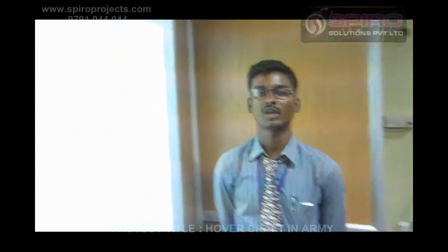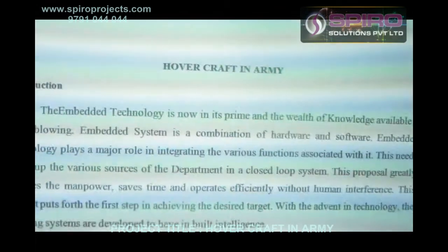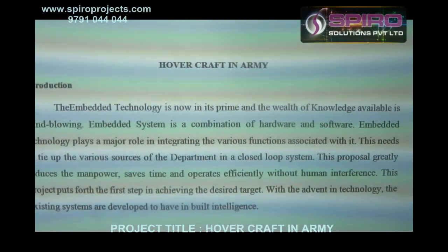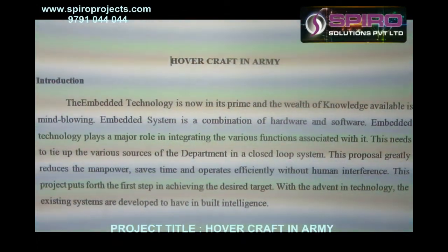Good morning. I am going to explain our topic that comes under the Mechanism Thamai. Our title is Hovercraft in Army.